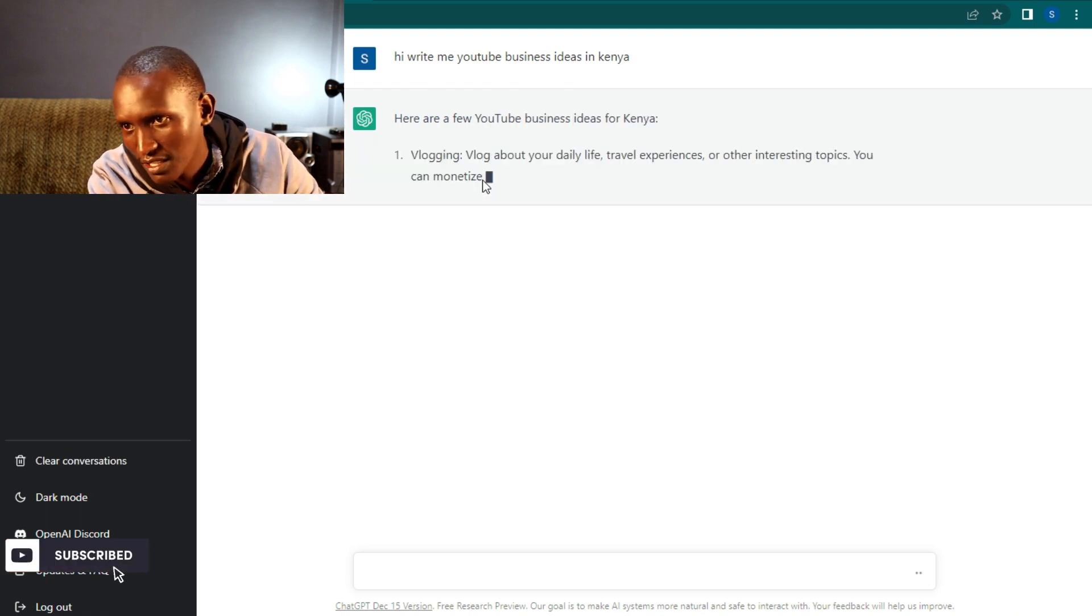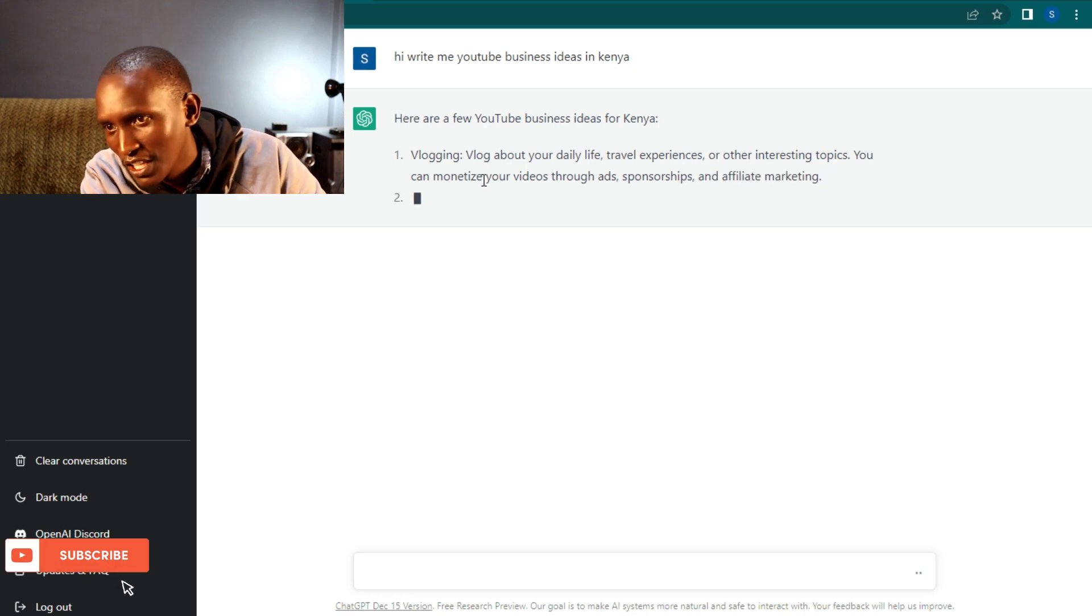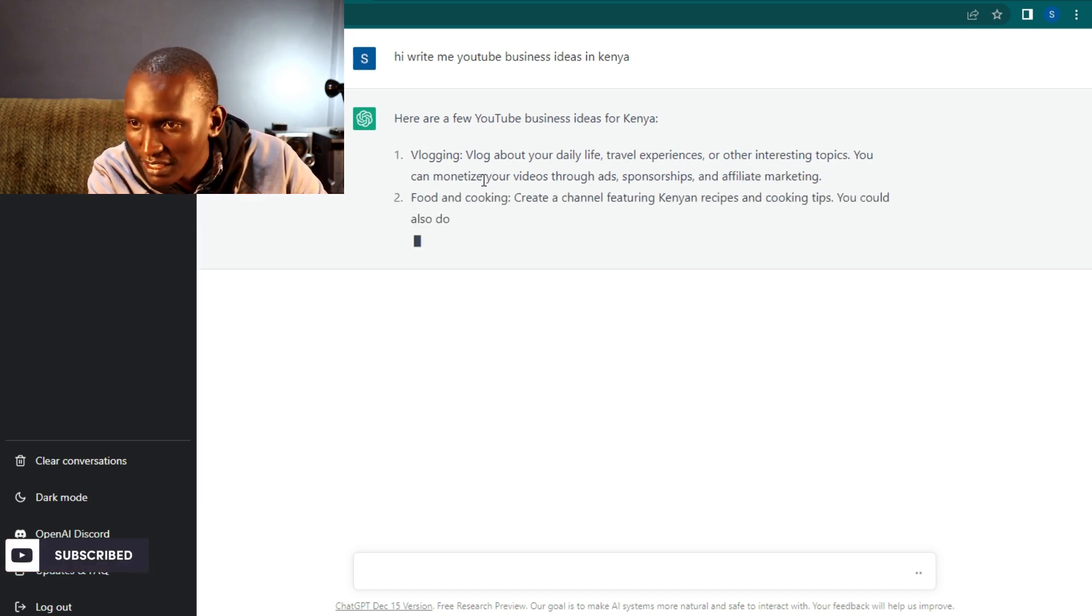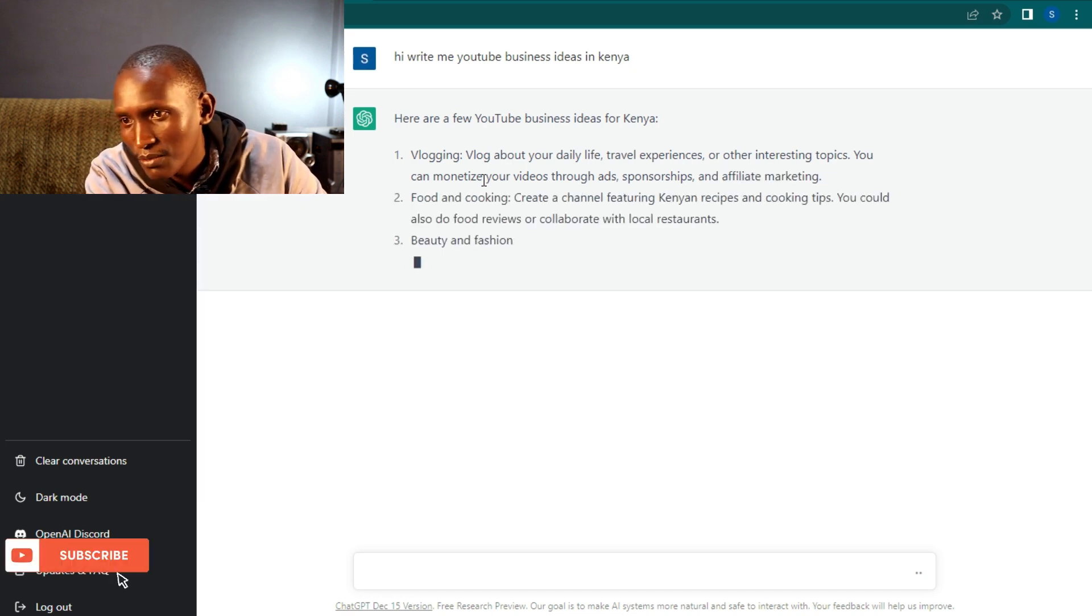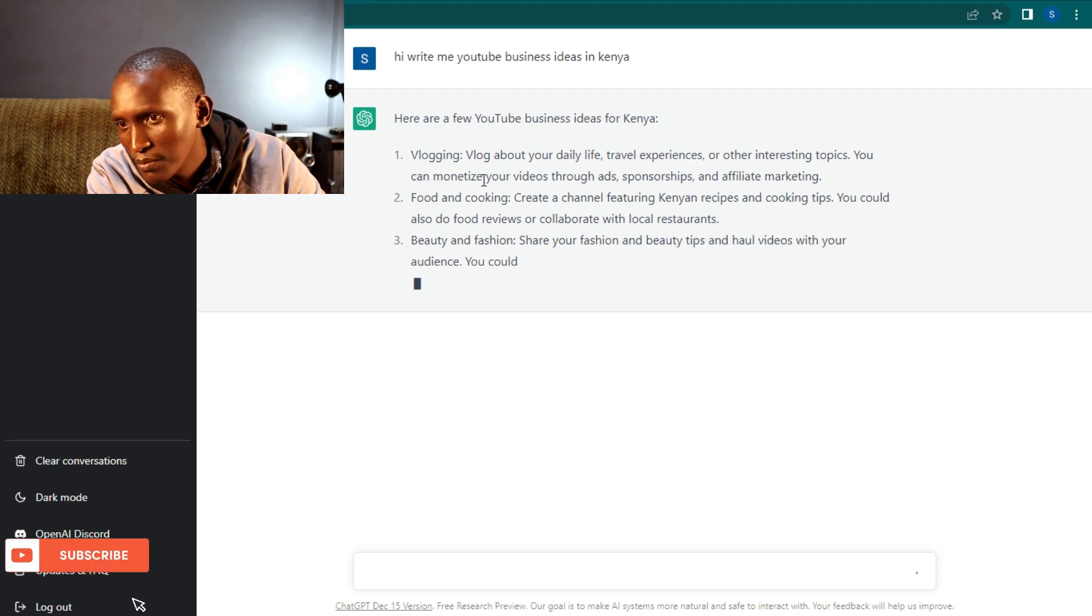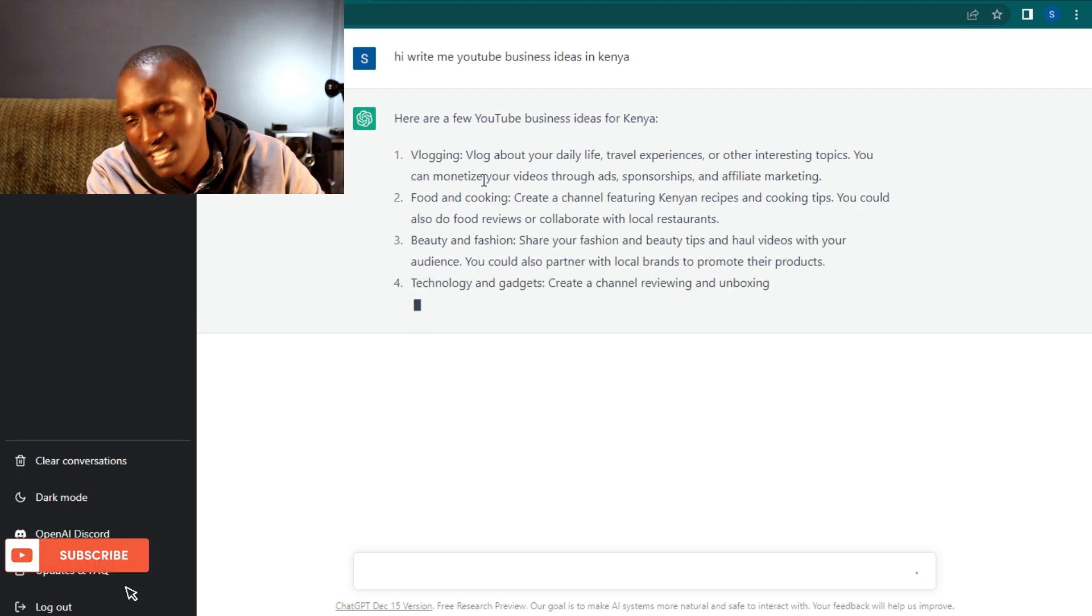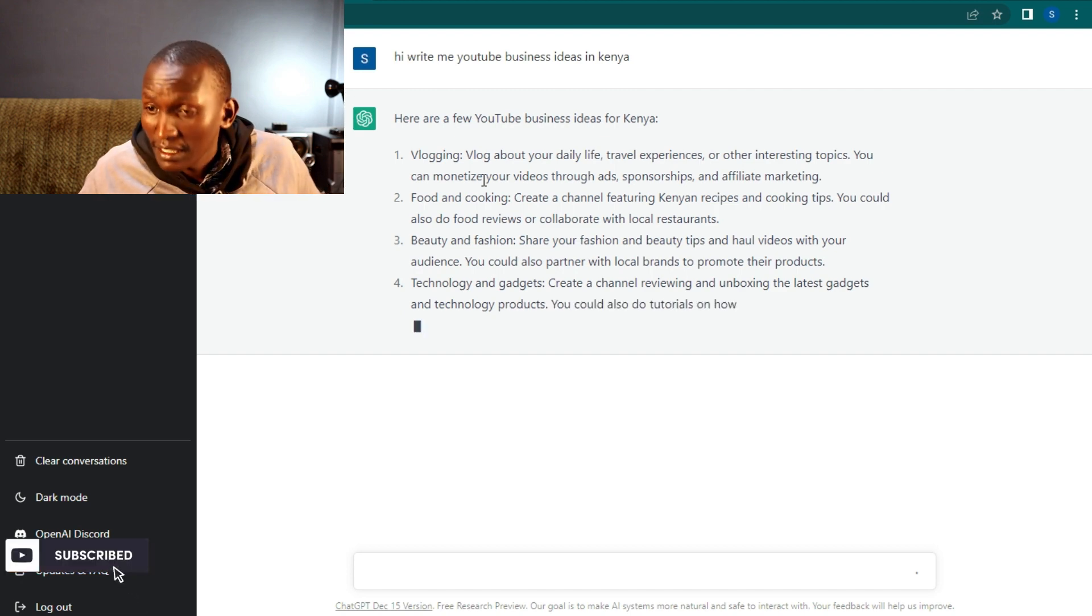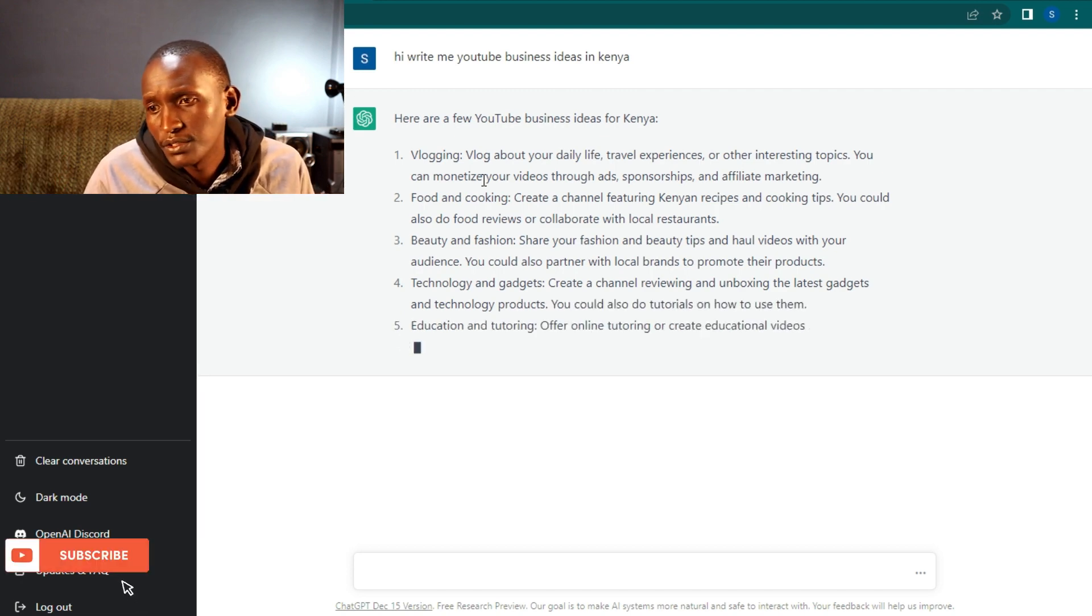It will give you answers. Like right now it's given you vlogging, food and cooking channel, beauty and fashion, technology and gadgets. There are so many options.